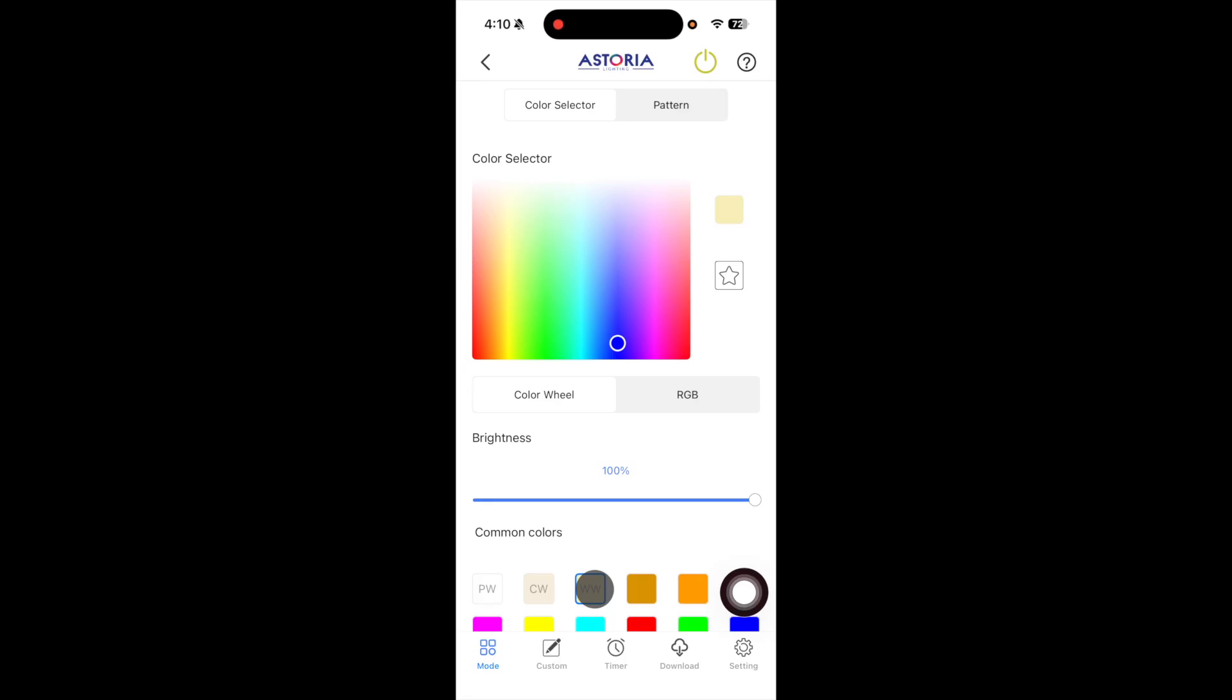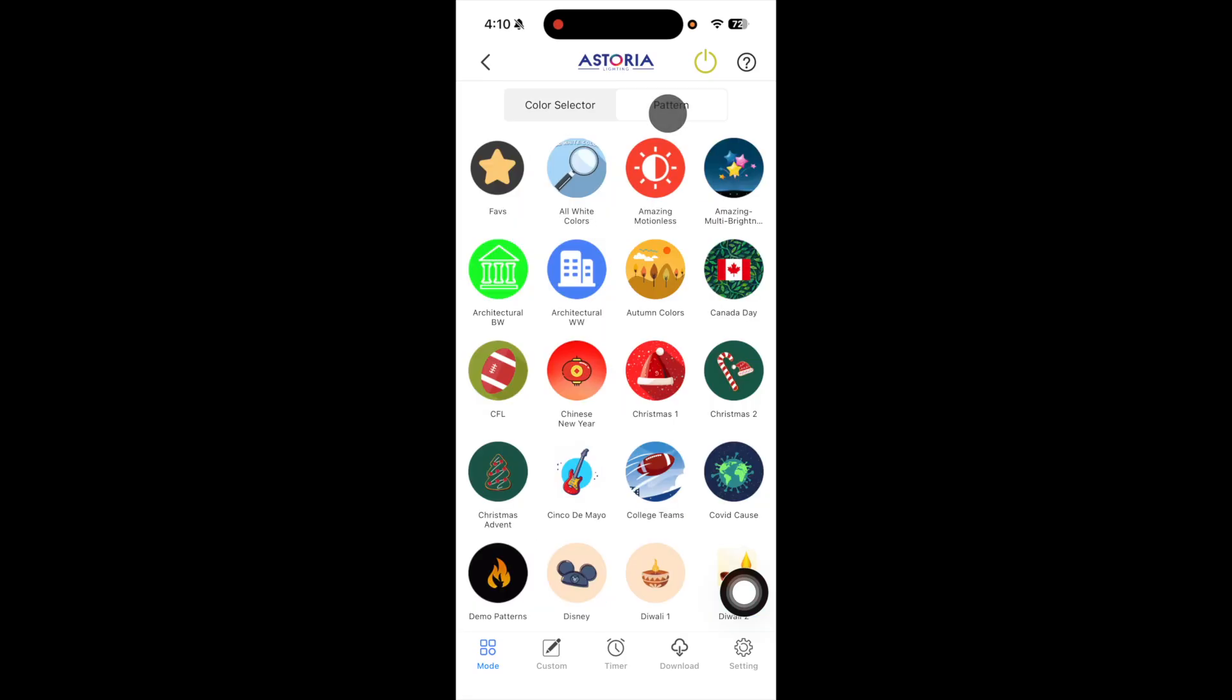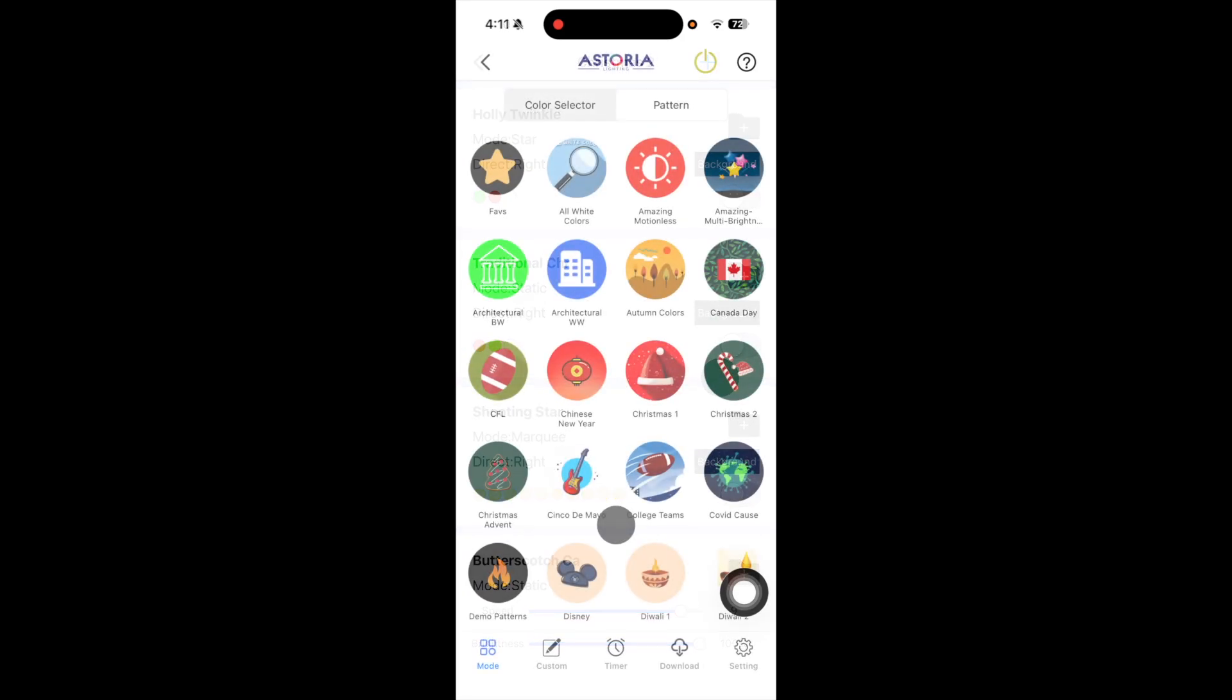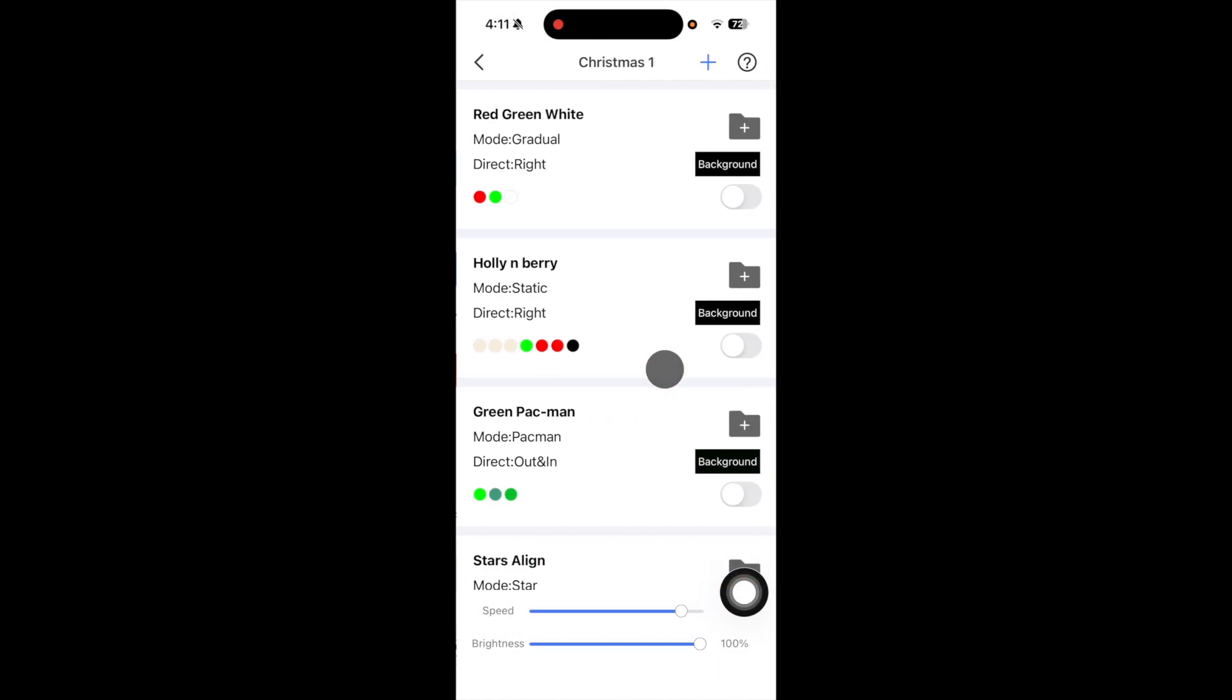I can also choose patterns to show a folder of pre-made patterns for my lights. I'm going to select Christmas 1 and then choose red, green, and white as my pattern.